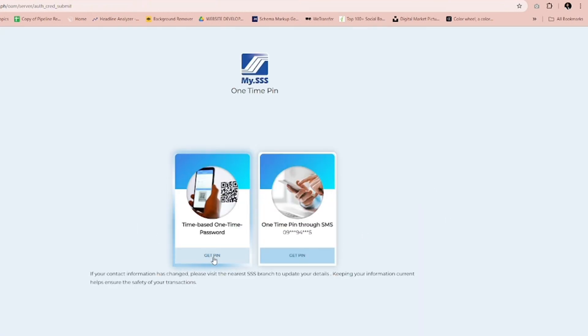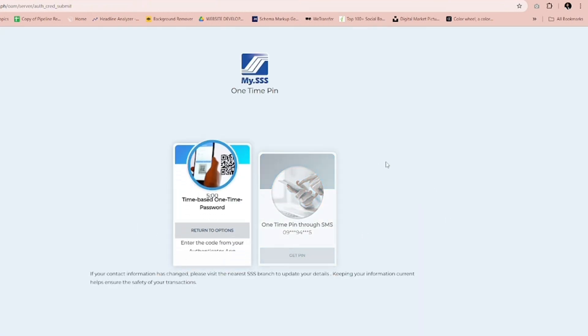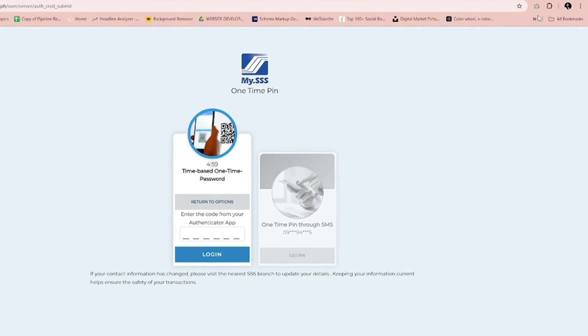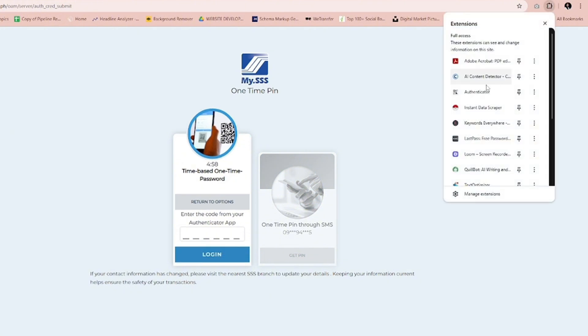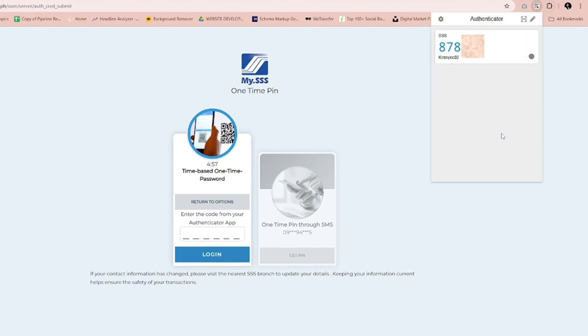Always check the Authenticator if you are logging into your SSS account using TOTP to get the security key.